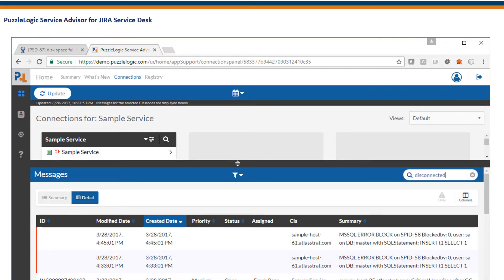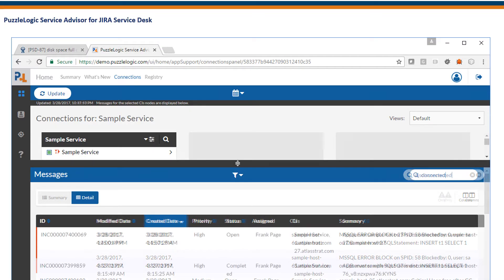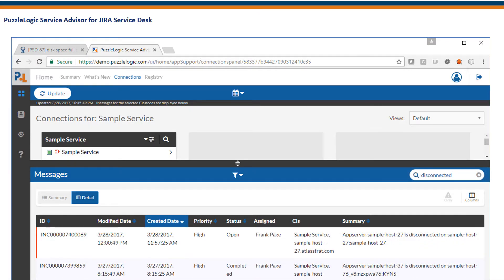To investigate complex issues, the Connections page lets you see in one place all incidents, problems, changes, and events from virtually any source that can affect your application.